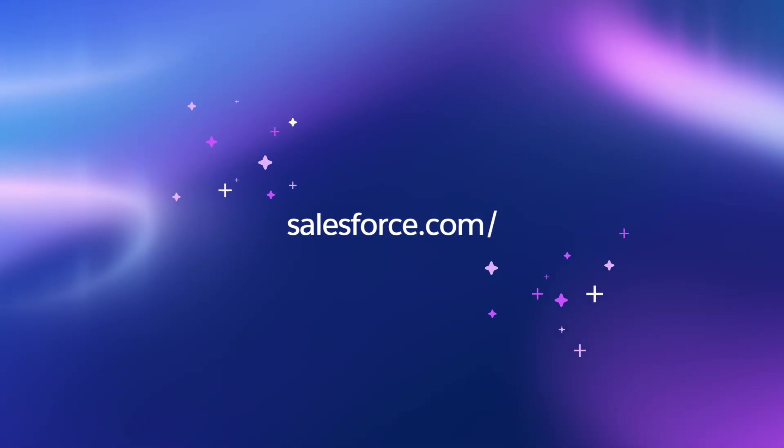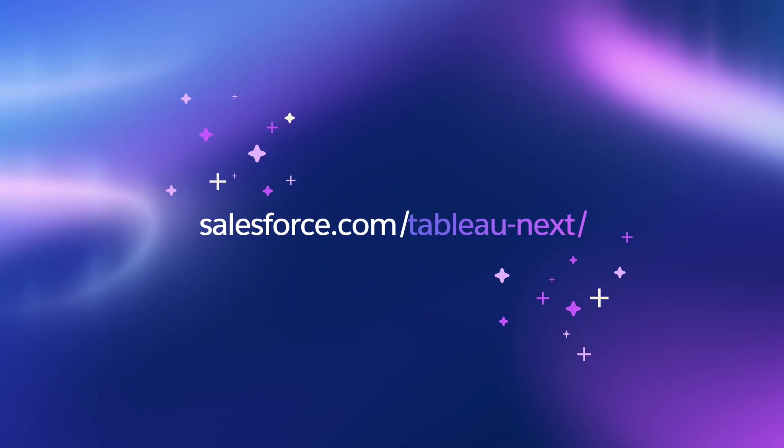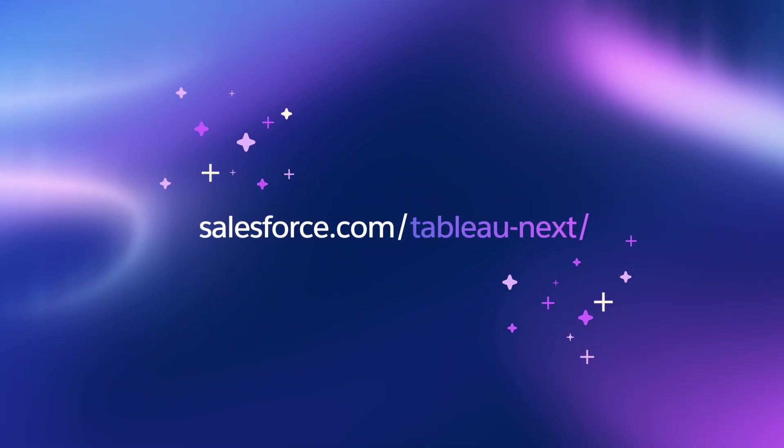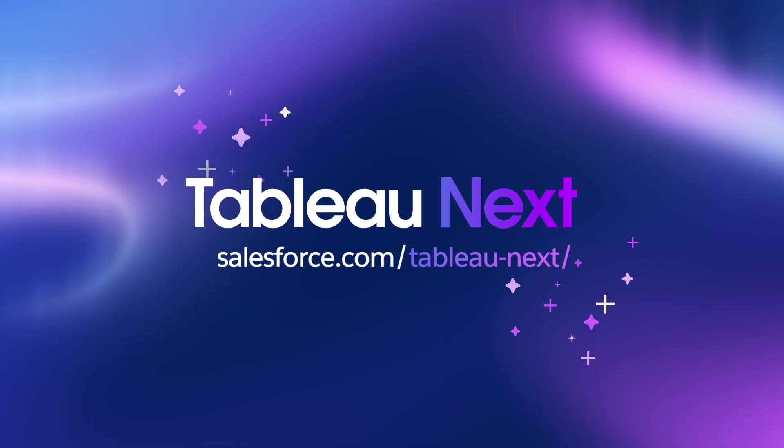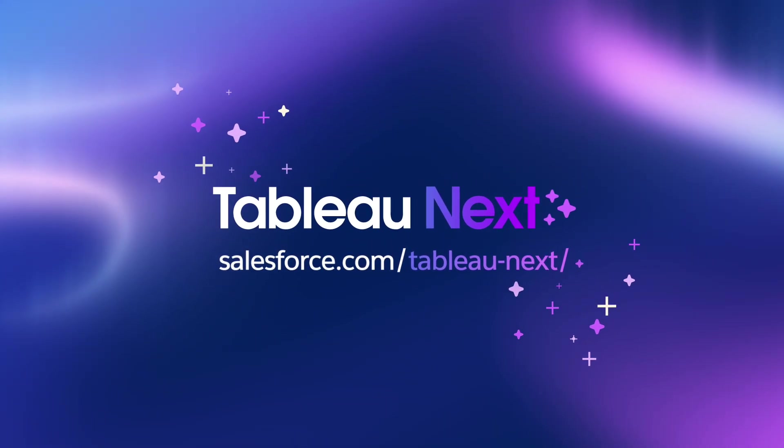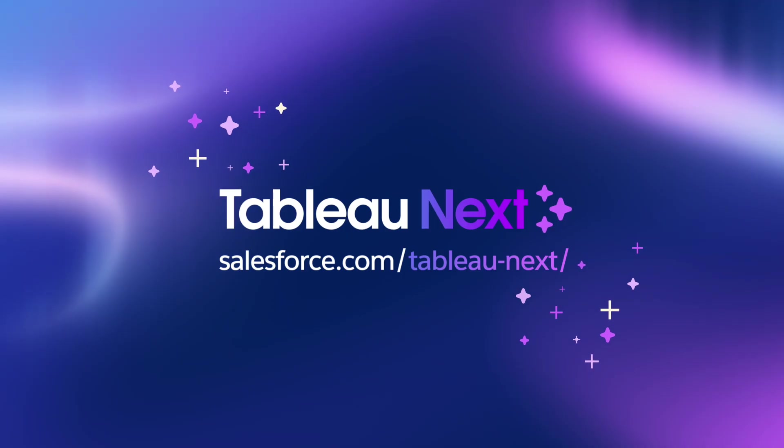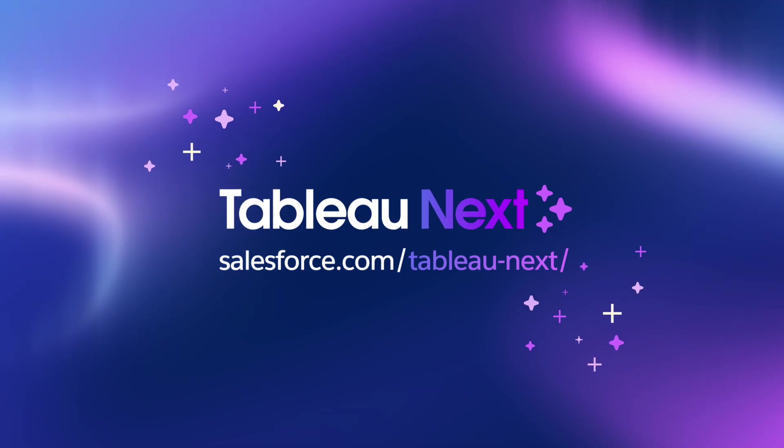And that's Tableau Next in Slack, transforming collaboration with agentic analytics in every conversation. Learn more at salesforce.com/tableau-next.